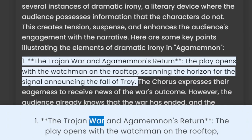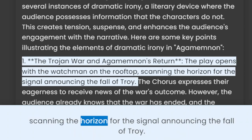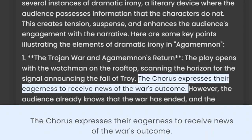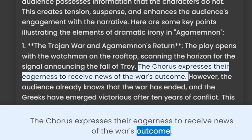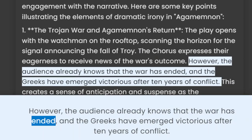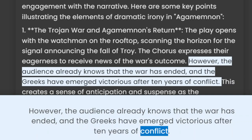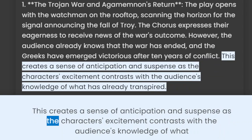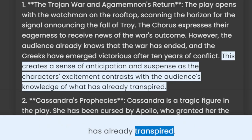1. The Trojan War and Agamemnon's Return. The play opens with the watchman on the rooftop, scanning the horizon for the signal announcing the fall of Troy. The chorus expresses their eagerness to receive news of the war's outcome. However, the audience already knows that the war has ended and the Greeks have emerged victorious after ten years of conflict. This creates a sense of anticipation and suspense as the characters' excitement contrasts with the audience's knowledge of what has already transpired.